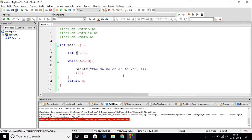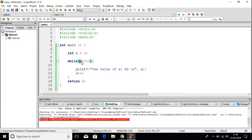First it will print the value of a — here the value of a is 1, so it will print 1. Then it will increase the value of a by 1, so now the value of a is 2, which is less than or equal to 10, so again it will print 2. Again it will increase the value of a by 1, so now the value is 3, which is again less than or equal to 10, so it will print 3. This loop will continue until a is less than or equal to 10.